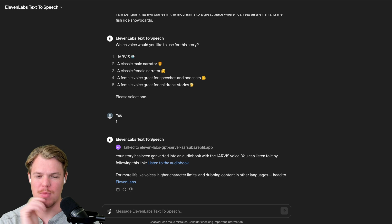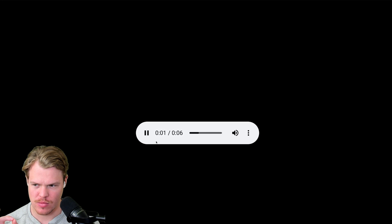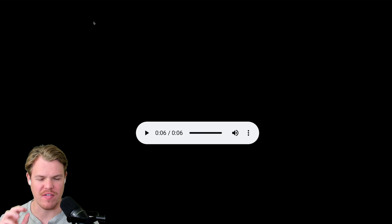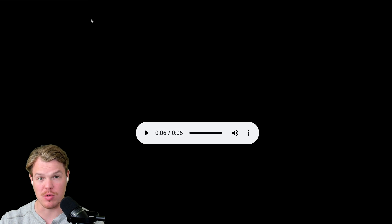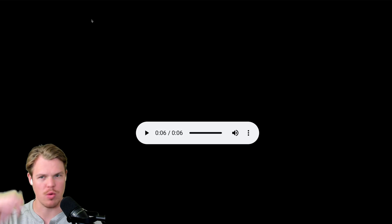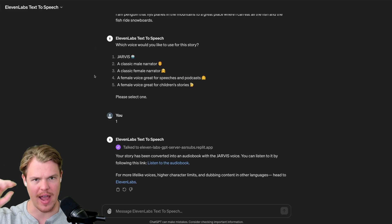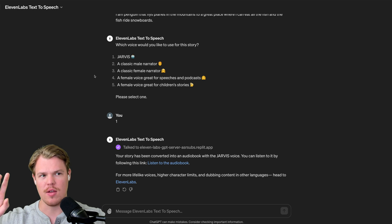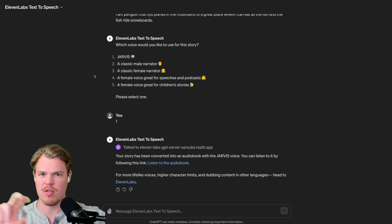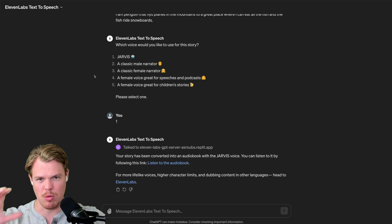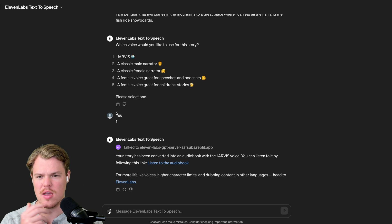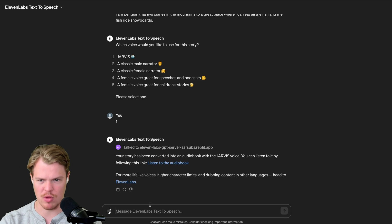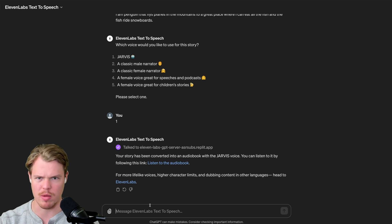Oh yeah, this is getting crazy. Listen to that: I am a penguin that flies planes in the mountains to a great place where I can eat all the fish and the fish ride snowboards. The only thing that sets it off as possibly fake is it almost sounds too good — like it's in a studio. On a phone call, it wouldn't sound that perfect. Imagine if they could mimic the static of a traditional phone call. Also, Jarvis is super cool — that's the Iron Man Jarvis. Let me try a quick Marvel line.